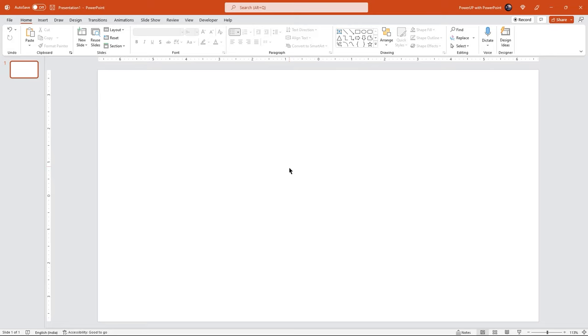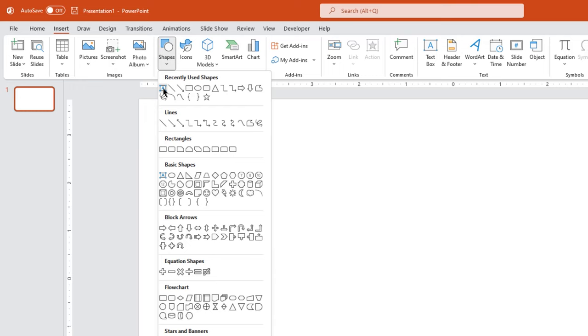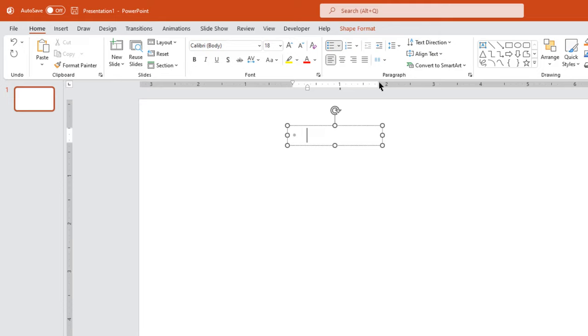Once you have all the org details in text format, just go to insert tab and then draw a text box. Format this text box with any bullet point structure and then start updating your text details.